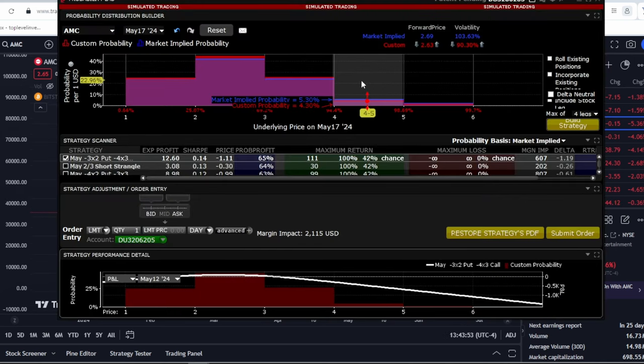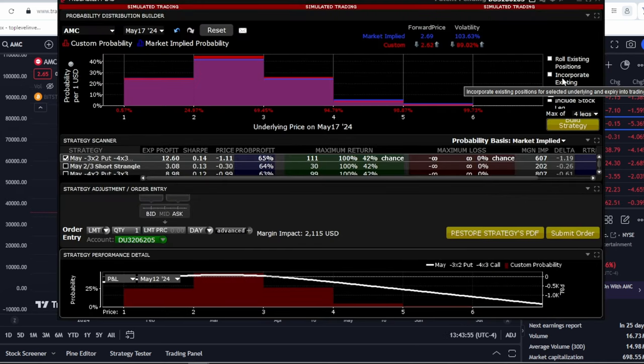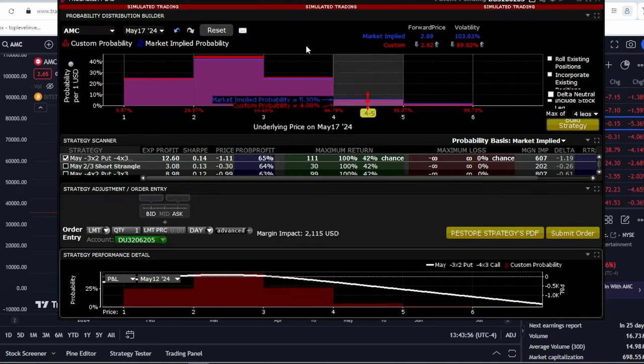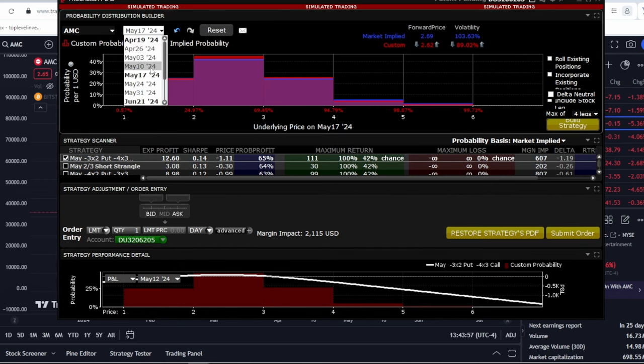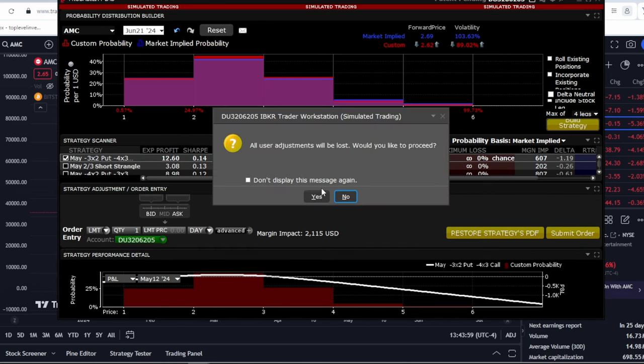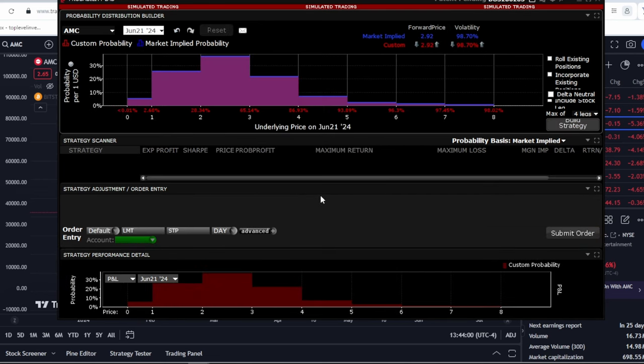Let's also see what the options market implies. Again, nobody will show you this, but I'll try to immerse you as deeply as possible in the topic. The options market suggests that by June 21st, 2024,